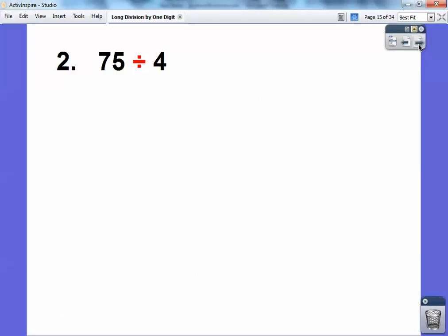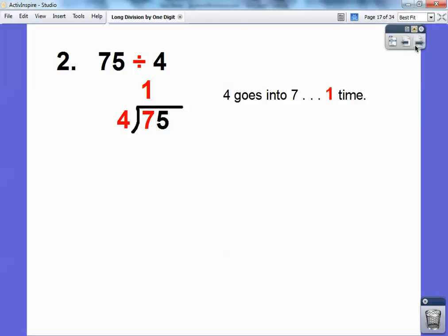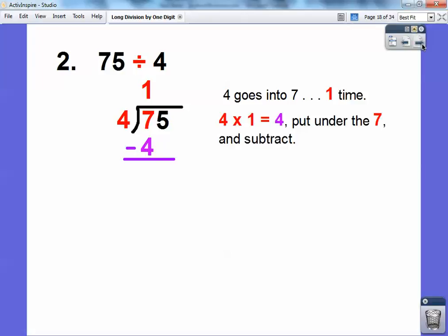Let's try another one — 75 divided by 4. This time we're going to get a remainder. We write it like this: the 4 goes on the outside, and 75 goes on the inside. 4 goes into 7 just one time, so I'm going to put the 1 right above the 7, and then write 4 times 1 equals 4, putting it right underneath that 7.